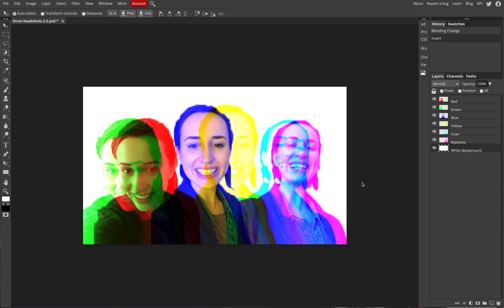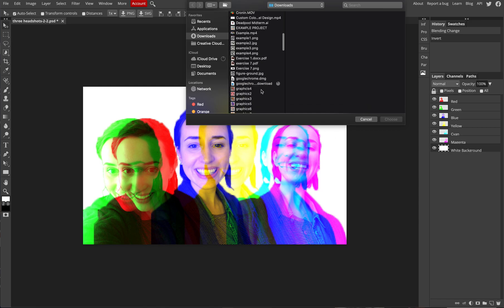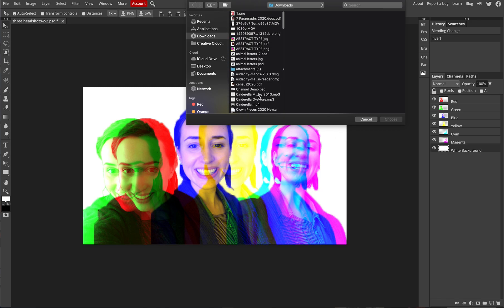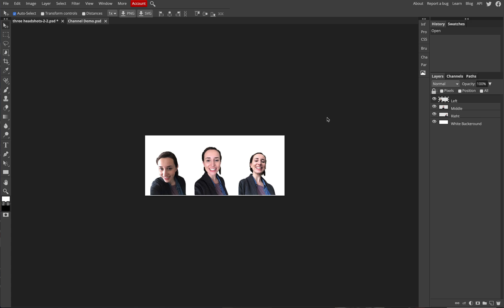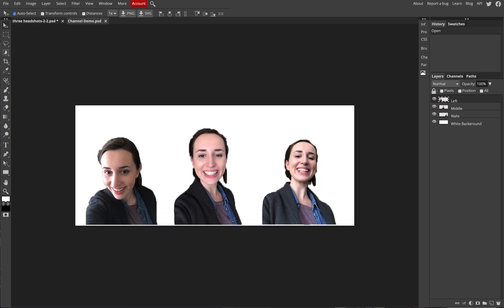Today we're going to take a look at how we can modify channels in photopea.com. Looking at the image in front of you, there are six different layers making up this visual — green, red, blue, yellow, cyan, and magenta. A document on Google Classroom has the PSD file you can download. Go to photopea.com, then File > Open and select the channel demo.psd.